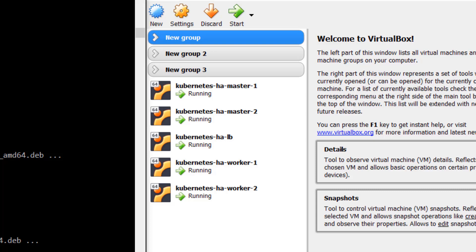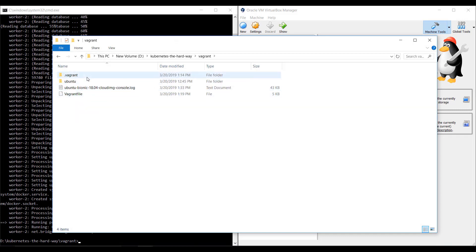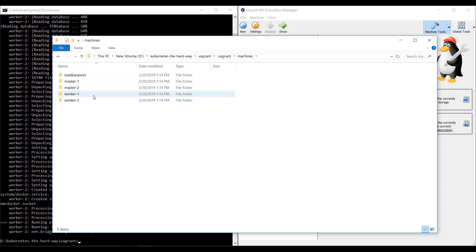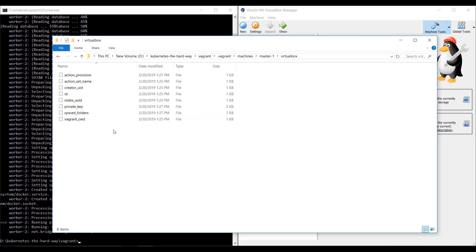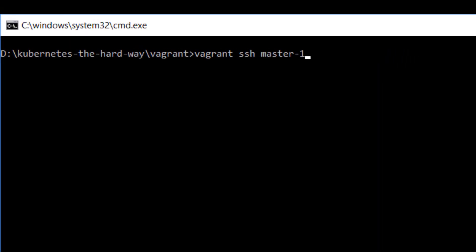We will now look at how to access these VMs. In the directory from where you ran the vagrant up command, there will be a dot vagrant hidden directory. This is where the private keys required to access the VMs are stored. There is a folder for each VM, and within that the private key is stored under the VirtualBox folder — we will use this to SSH into the nodes. The first way is to SSH using Vagrant itself.